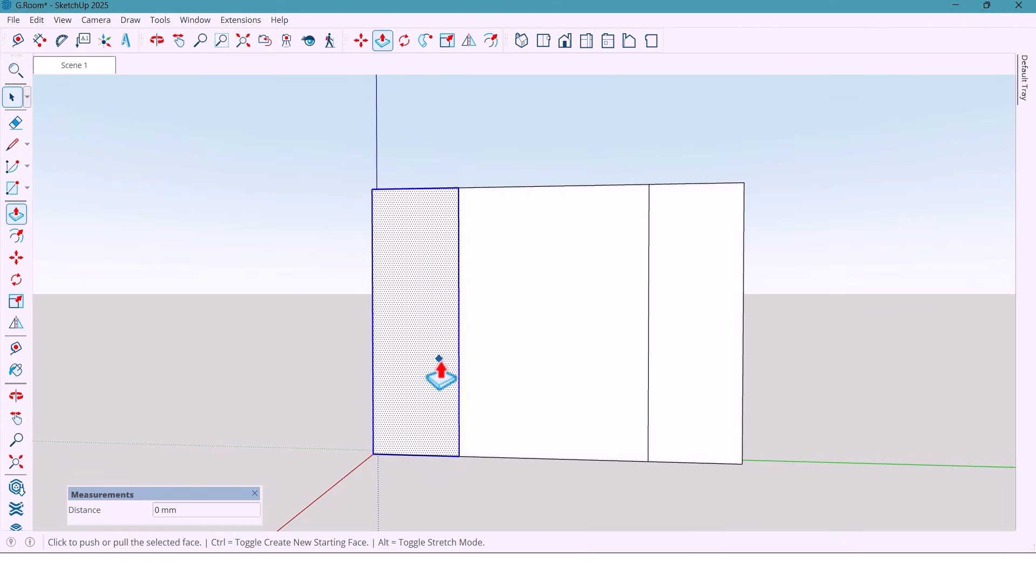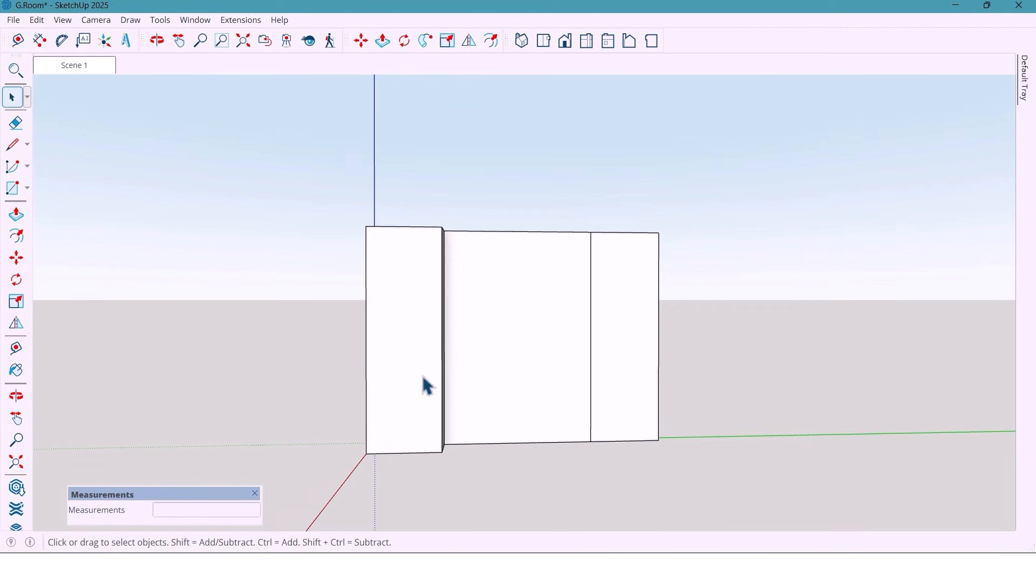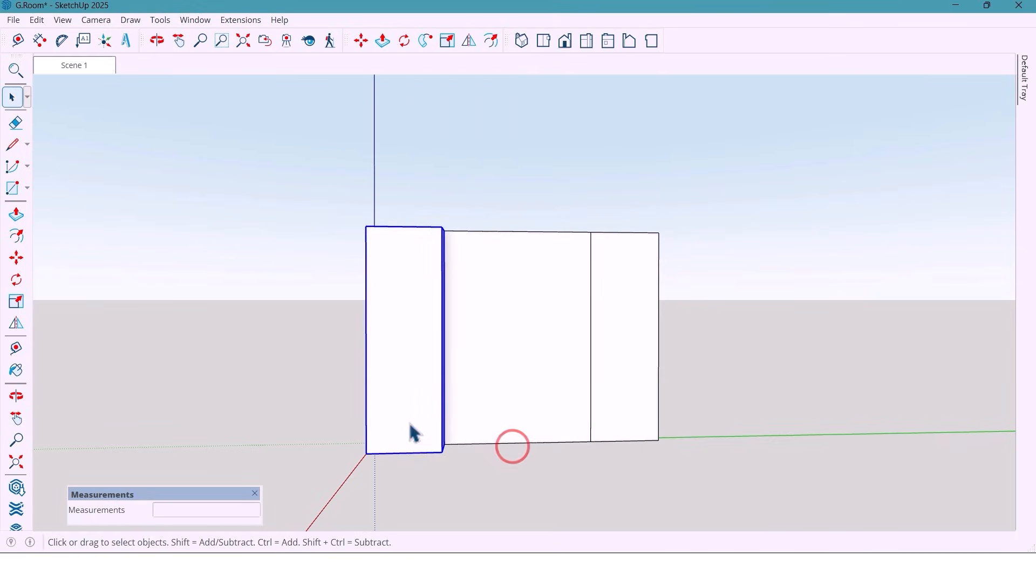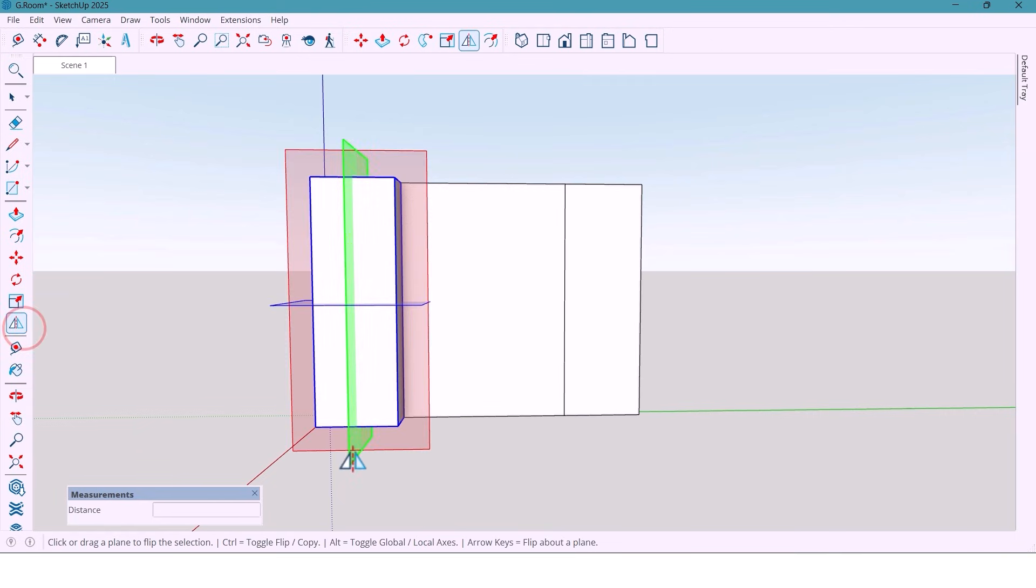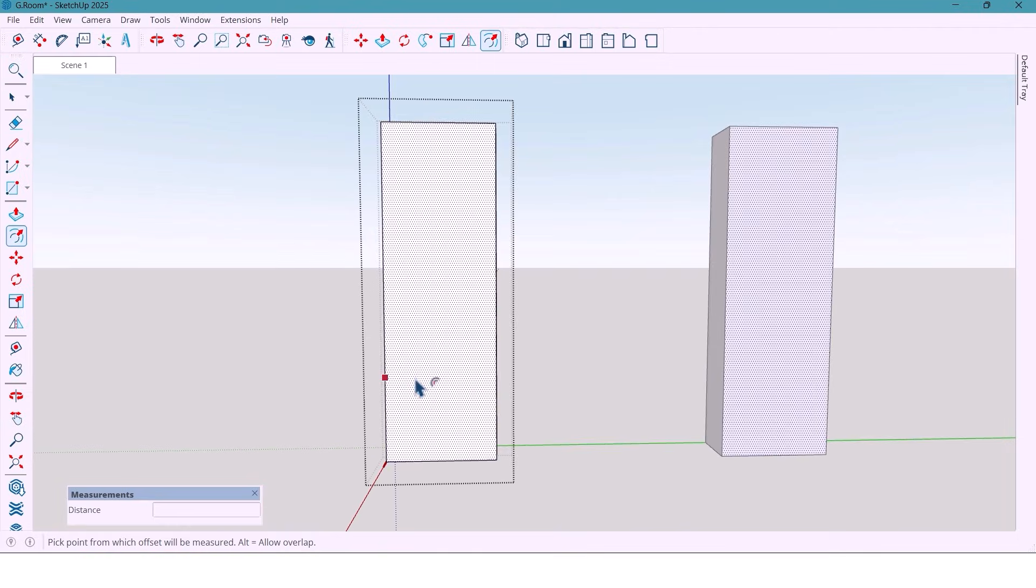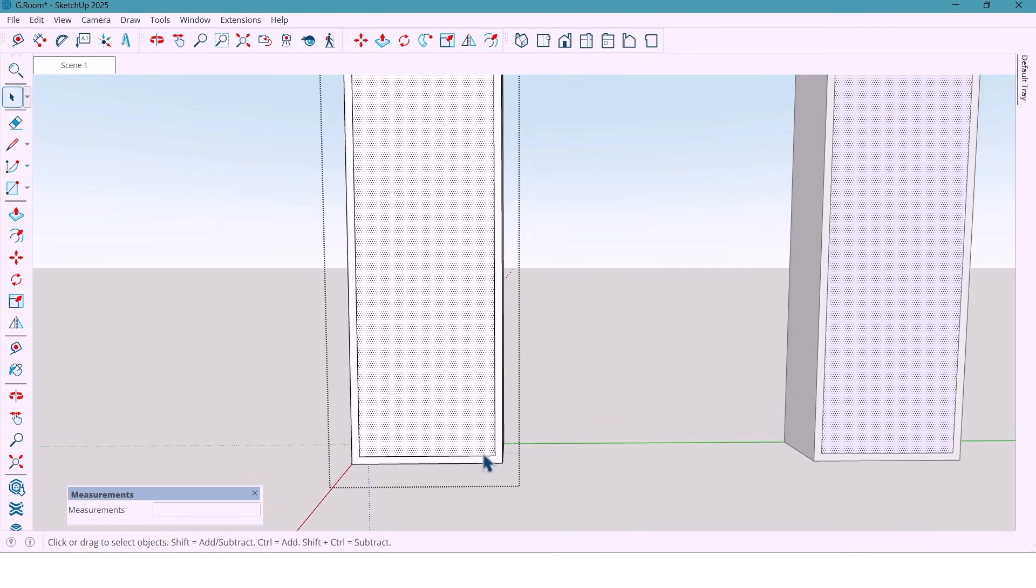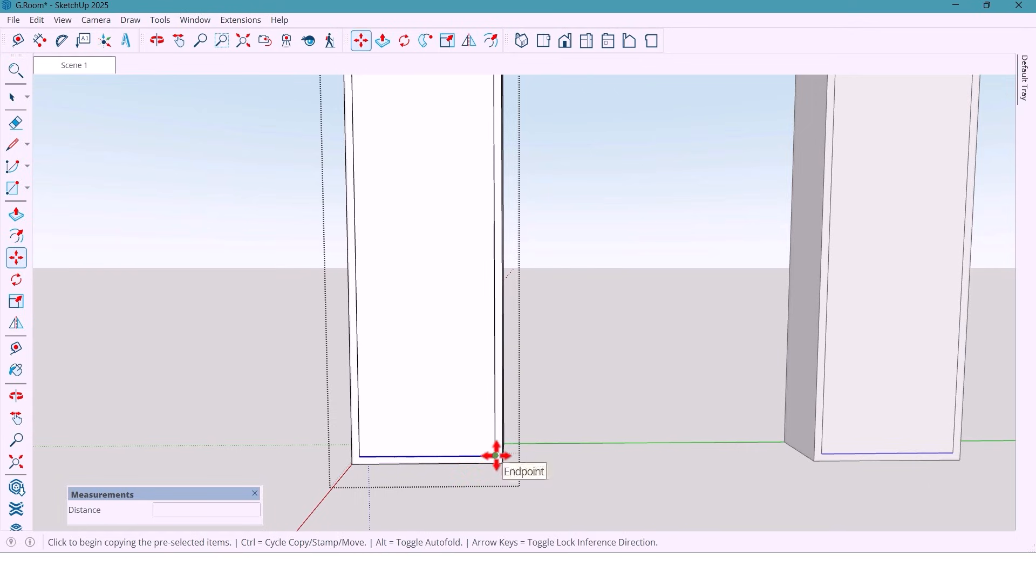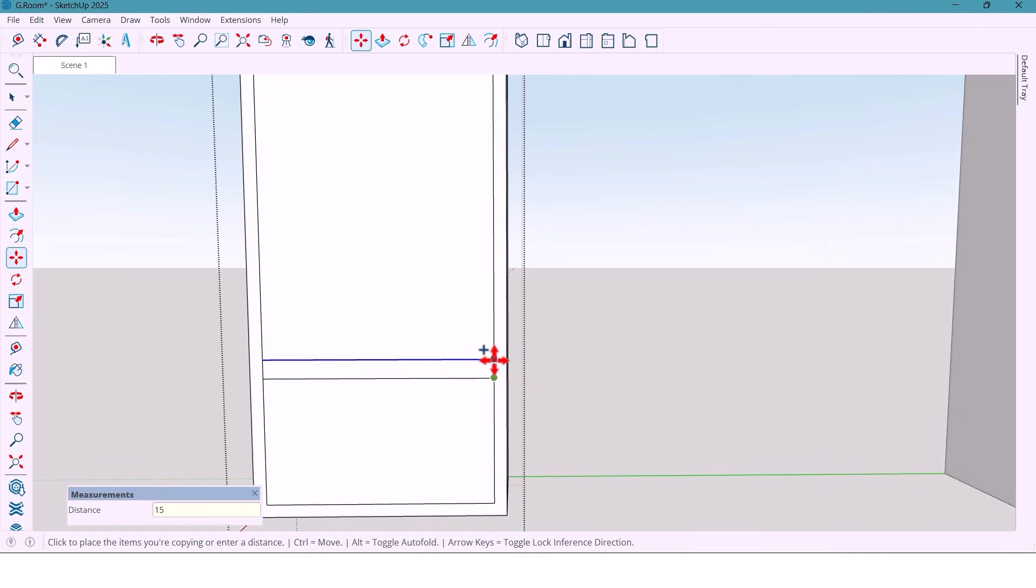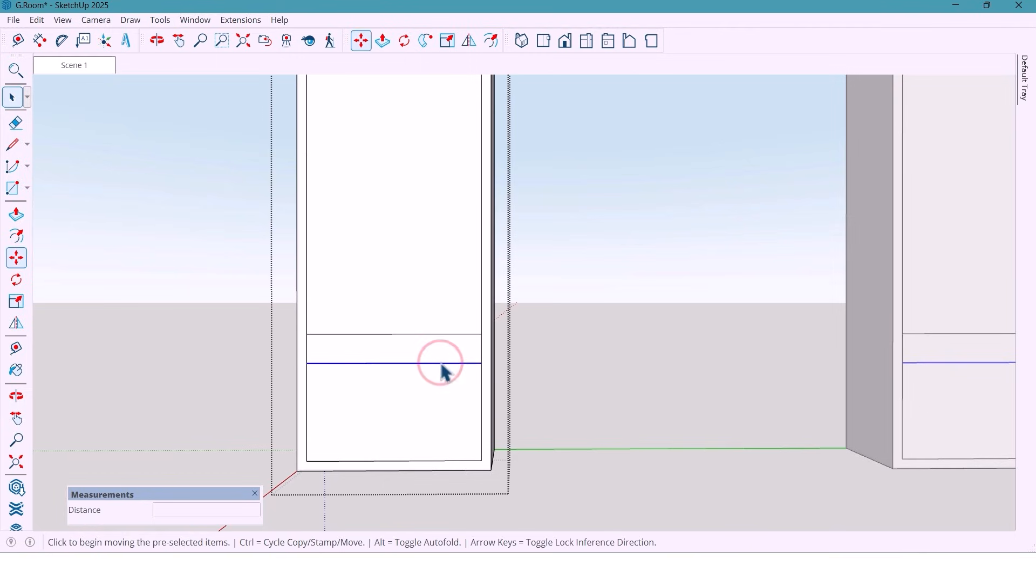Next, I extrude everything by 400mm. Now select all and make the component. And use the flip tool to copy it to the opposite side of the wall. Now I take a 50mm offset. Copy a line 500mm up. Then 150mm. And again 15mm for small details.